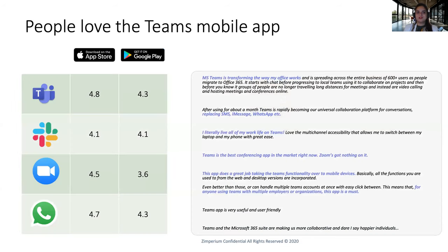These are the ratings that we got from the App Store and Play Store, and if you see the ratings, we are rated highly among all our competitors. And if you actually look at the workforce feedback, people love how Teams has literally transformed the way they work — how they are now living in Teams for their office work. It's really easy to go attend a meeting, call another person, and it's actually replacing their need to use SMS, WhatsApp, and other messaging apps.